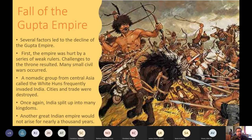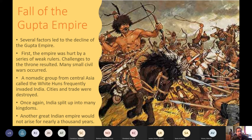Like all the empires we talk about, eventually the Gupta Empire fell. Several factors led to its decline: the empire was hurt by a series of weak rulers, challenges to the throne resulted in many small civil wars, and nomadic groups from Central Asia called the White Huns frequently invaded India, destroying cities and trade routes. Once again, India split up into many little kingdoms, and another great Indian empire would not arise for nearly a thousand years.